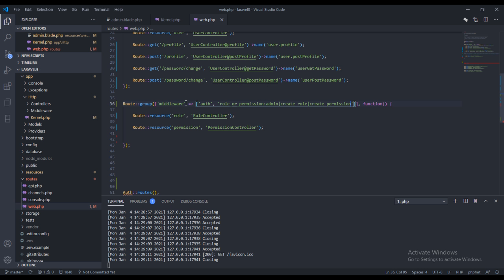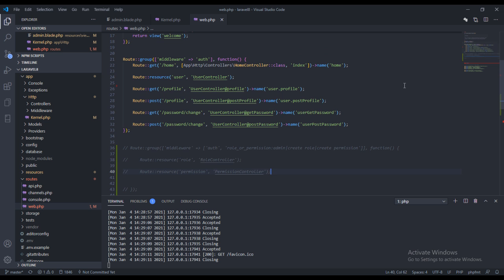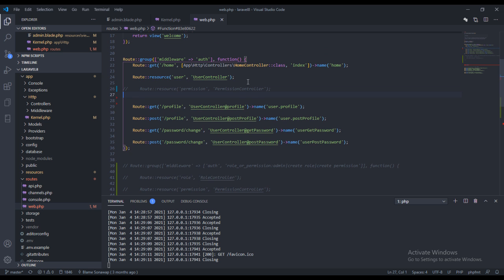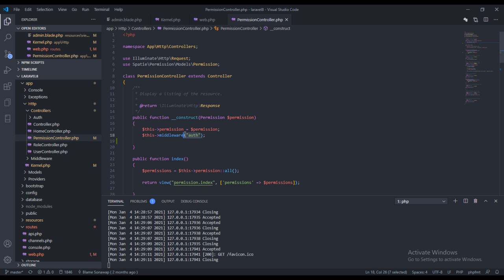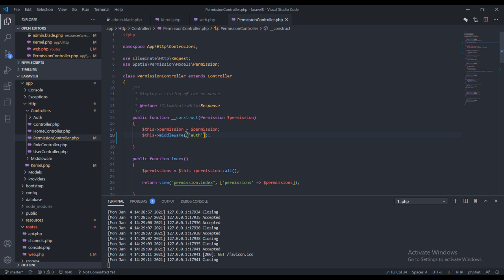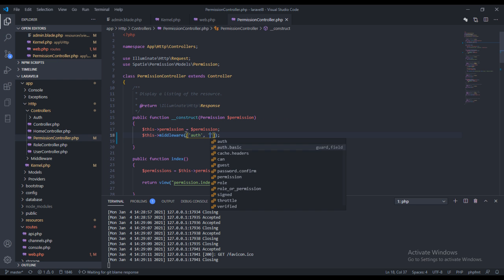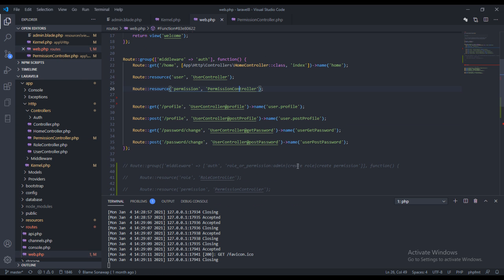If you don't want to use this in the route, you can take this out and put it in the controller. In the controller, what you can do is create a constructor — we already have a constructor here. We can say this middleware will work right here. We can do the same thing and specify the role or permission middleware just like we did in the route.